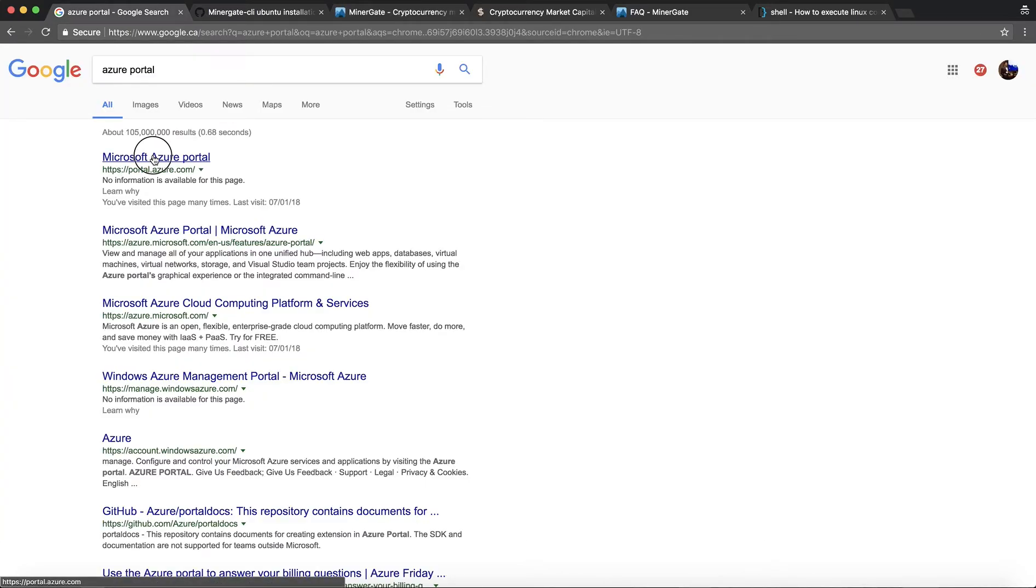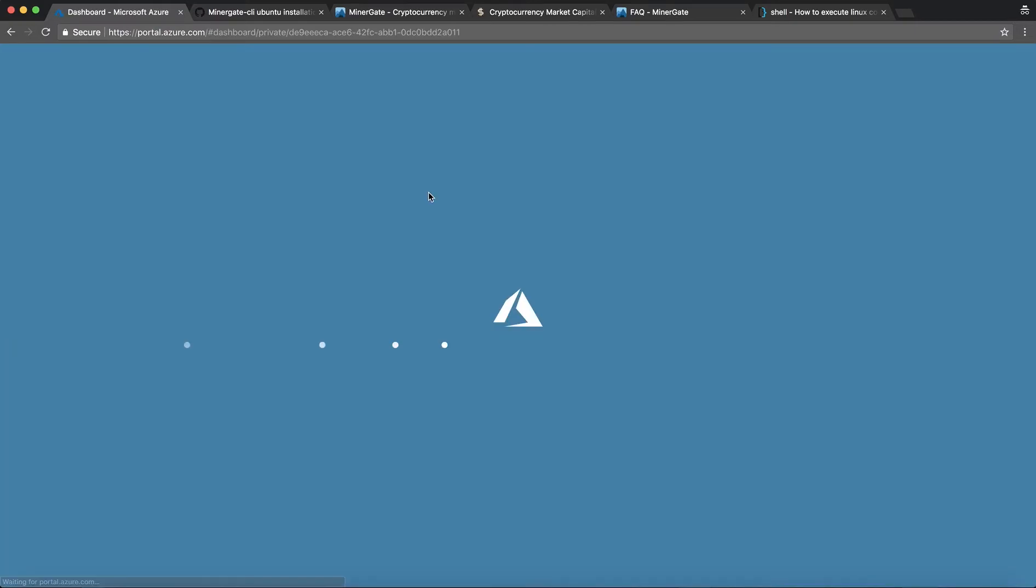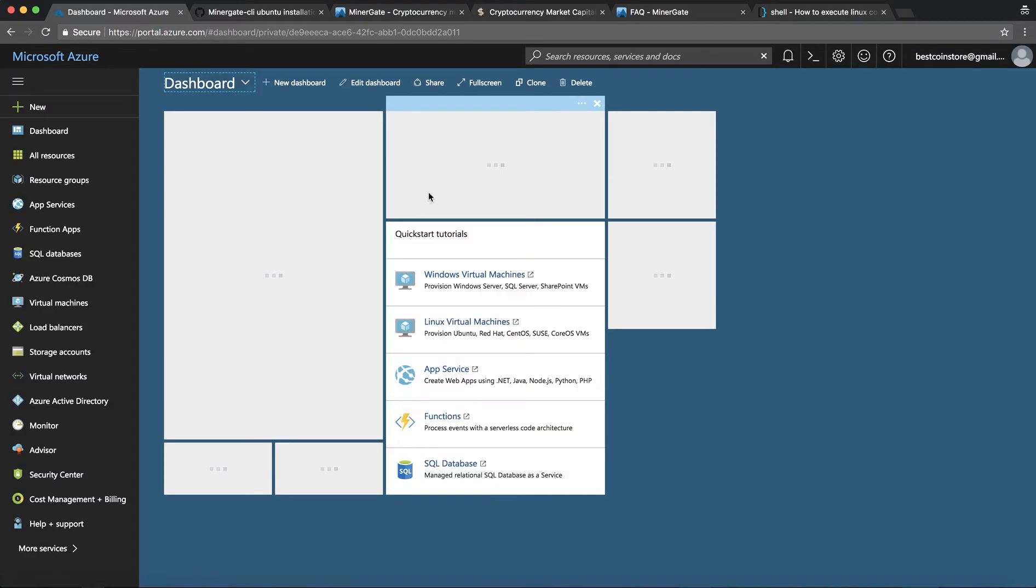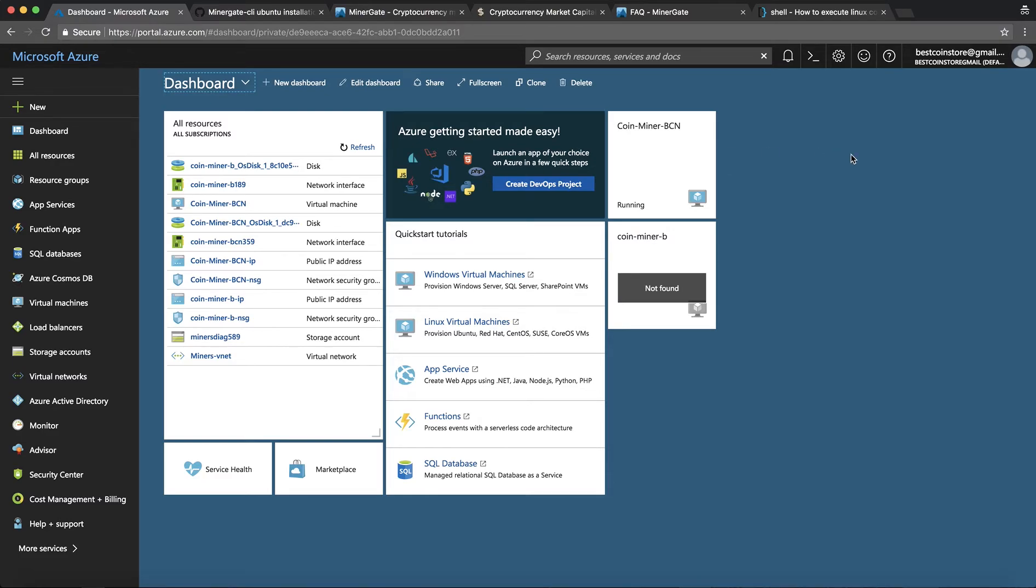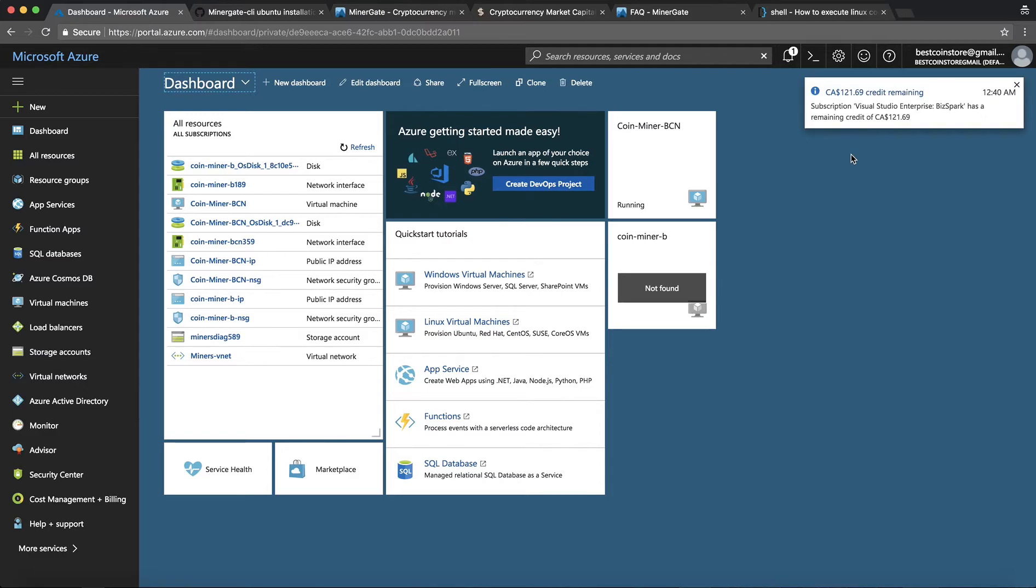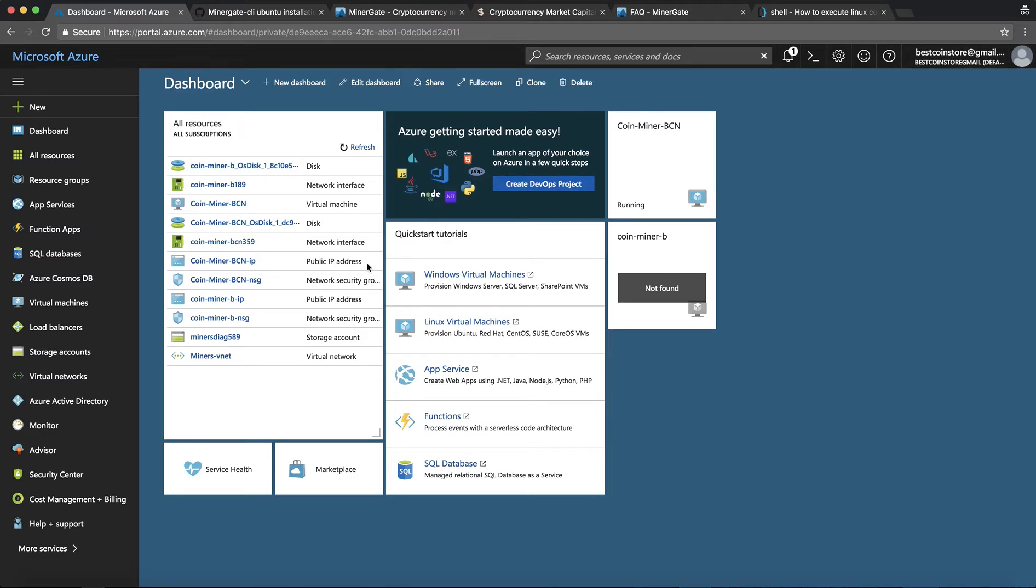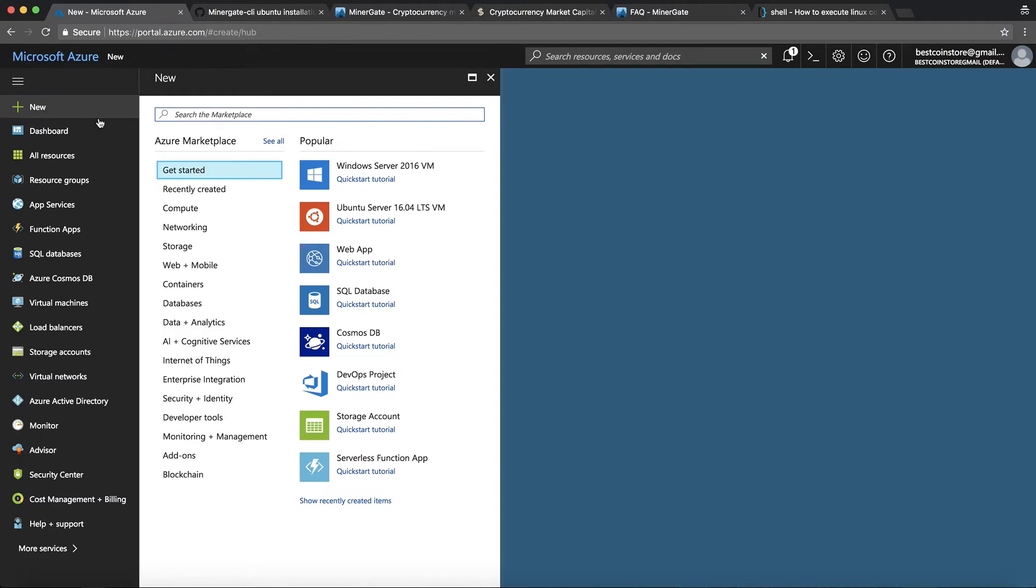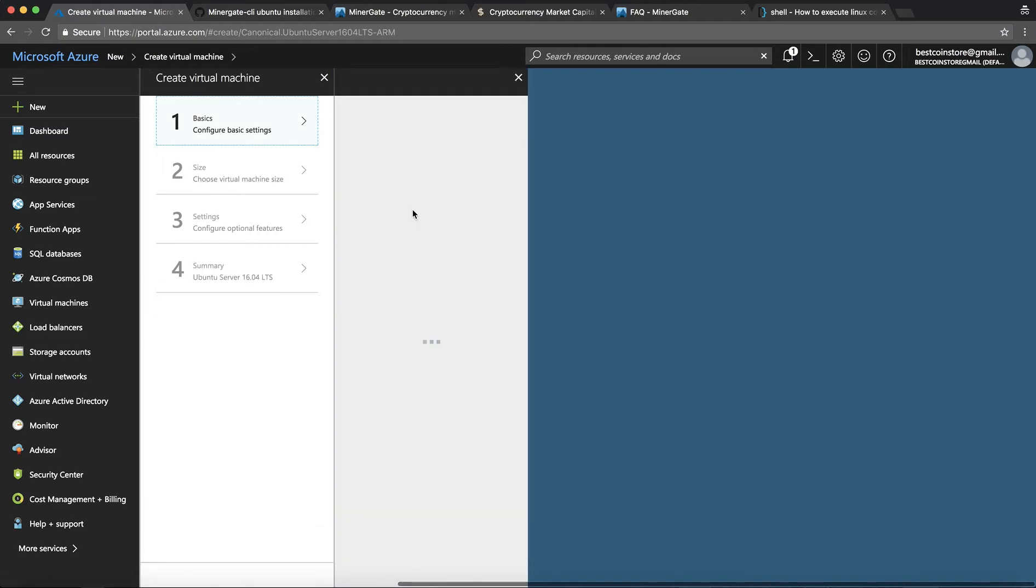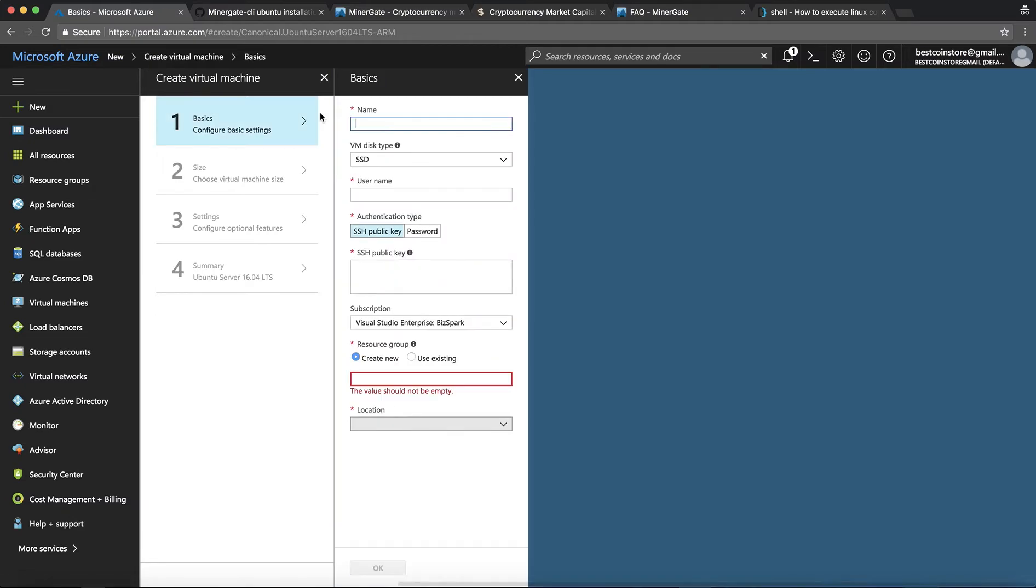So go and type Azure portal in Google and you will be logged in. I'm assuming at this point you already have an Azure account and once you log in you will see an interface like this and what you can do is just create a new virtual machine. So select new, get started, Ubuntu server and it will create a new virtual machine for you and then we will install the Minergate packages on that virtual machine and start mining.